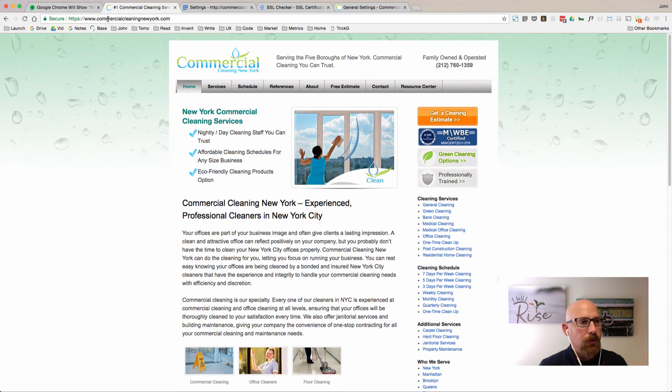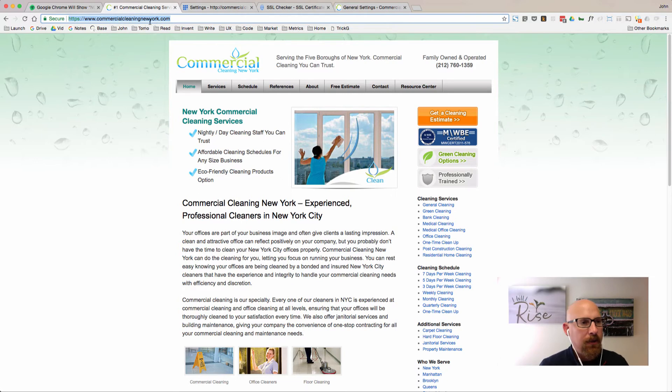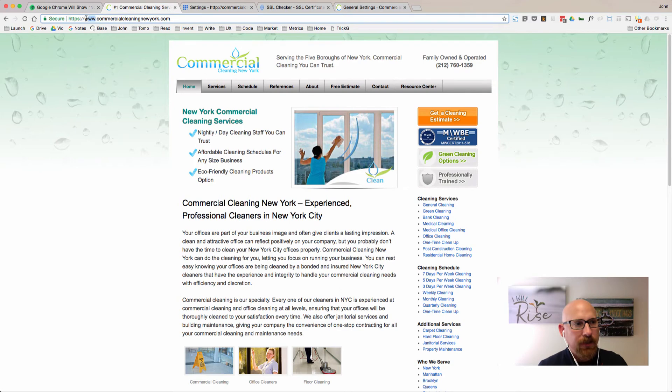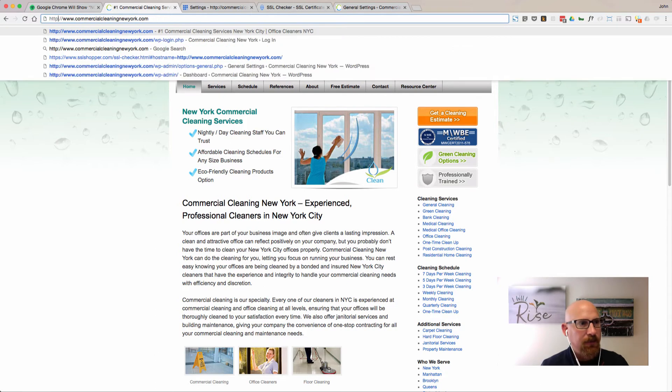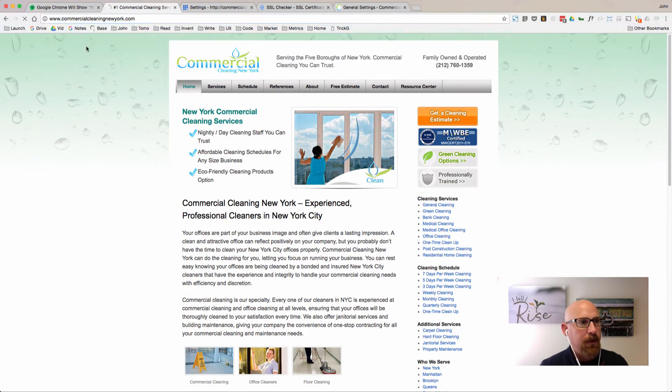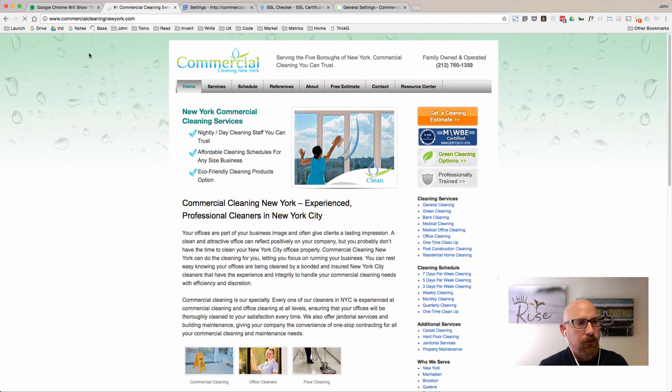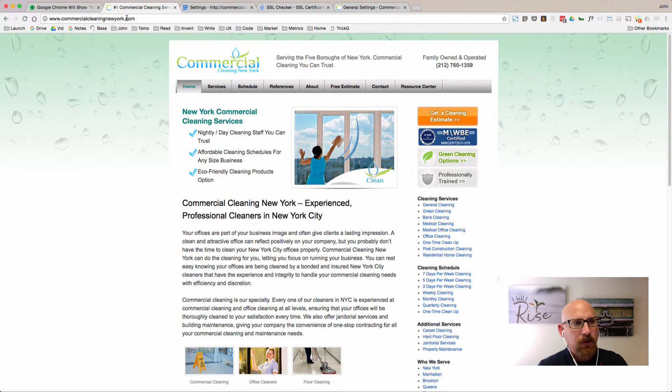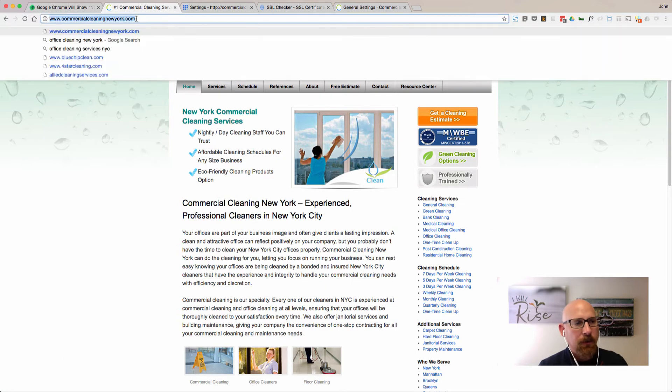It looks like when I clicked on visit site from the admin area it went to the secure website. Let's just see if we can type in HTTP without the S and see if it somehow forces over to HTTPS. You can see that it doesn't, so something's not right here.